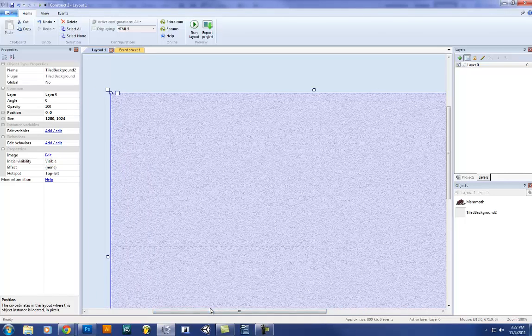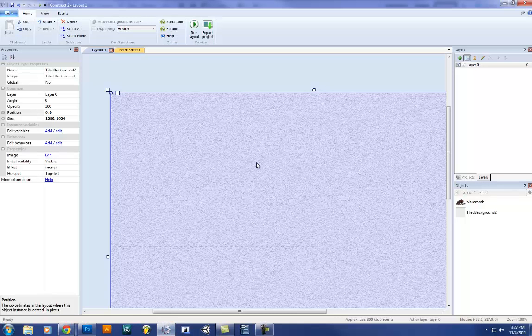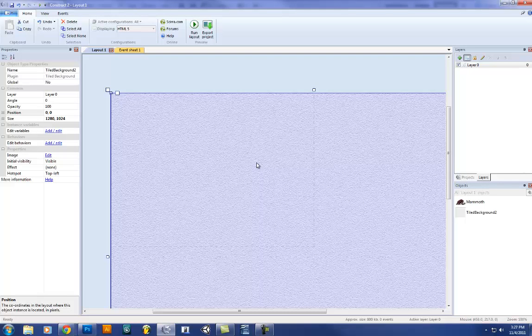Now if we run our game, basically it's just the background, which kind of works. But there's no mammoth in here. So we'll leave that to the next tutorial. I'll give you a brief introduction into layers. See you in the next tutorial. Thank you very much.